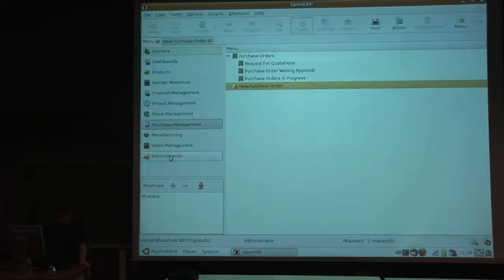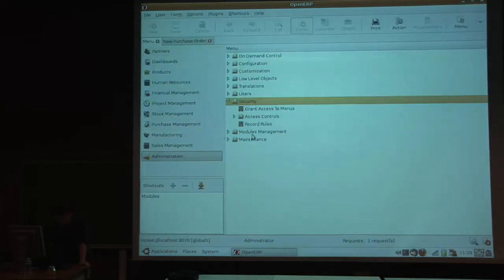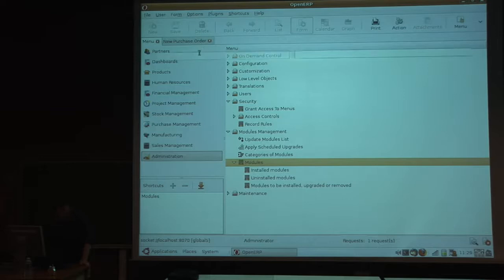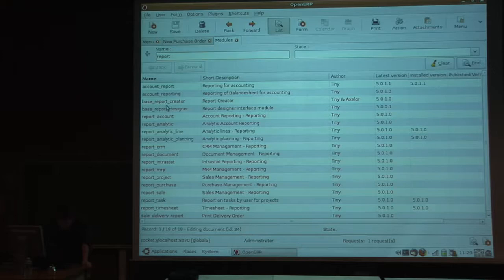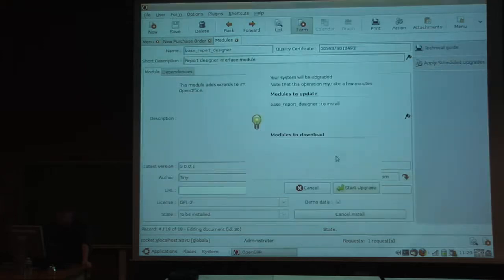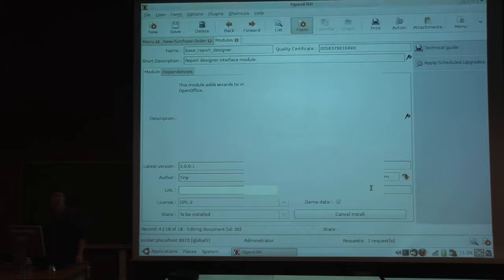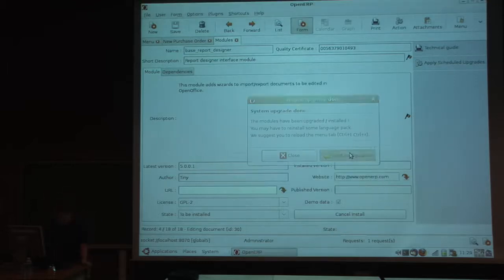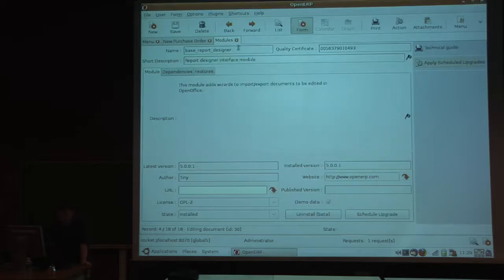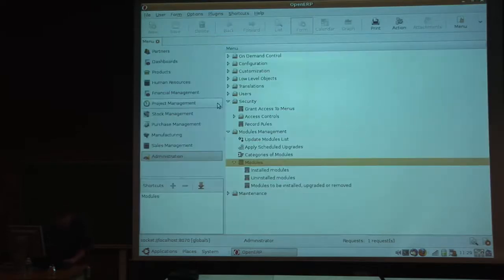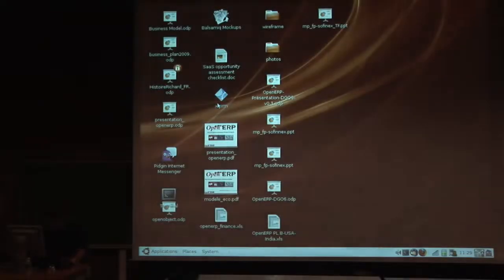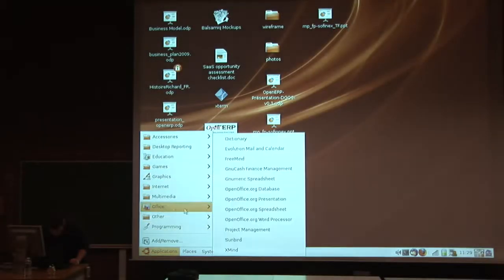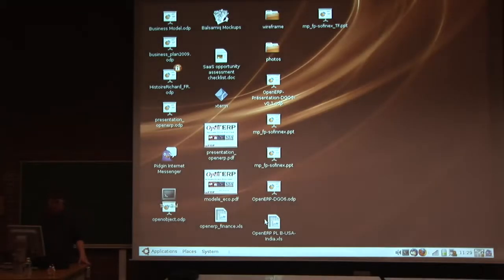You also have integrated report designer in OpenERP. For this, I have to install the report designer module. You can, using OpenOffice, design your own template of report. We also have, in the trunk version of OpenERP, OLAP, Business Intelligence Multidimensional Statistic Engine, where you can compute statistics based on an OLAP cube in Python.